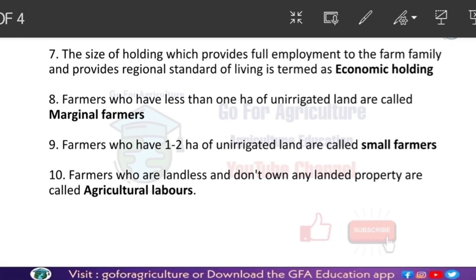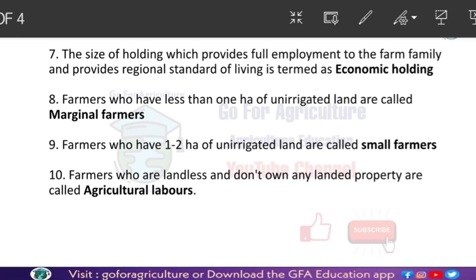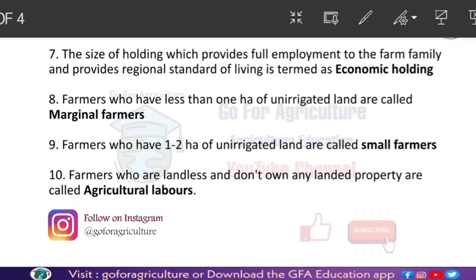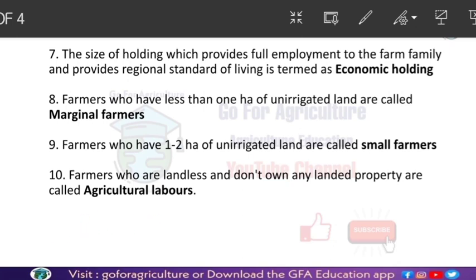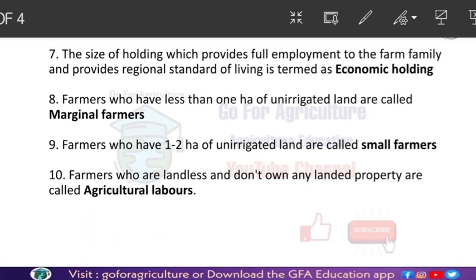Farmers who are landless and don't own any kind of land are called agricultural laborers. Agricultural laborers are totally landless. They work on someone else's farm, where the owner of that land can be a marginal farmer or a small farmer.